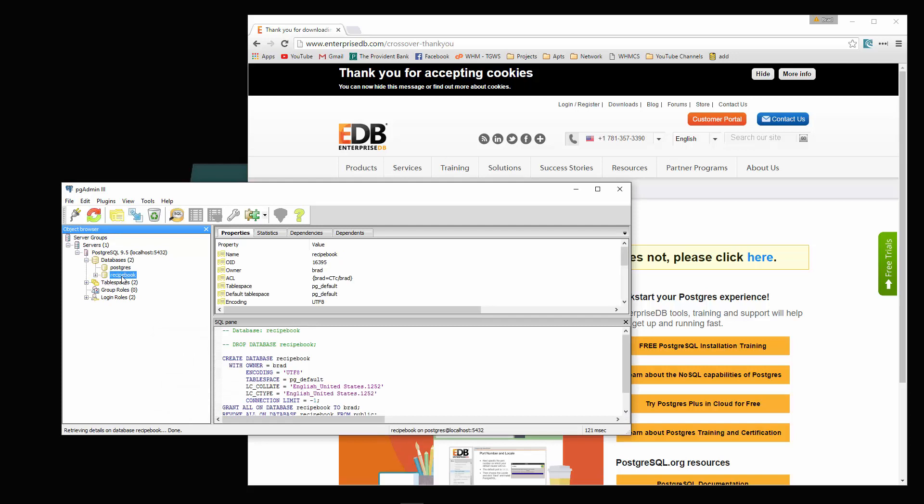Now I have a database here called recipe book. You shouldn't. You should only have Postgres. I was using this for development. Also, if you go to login roles, you should only have Postgres there as well.